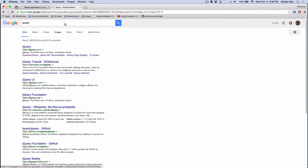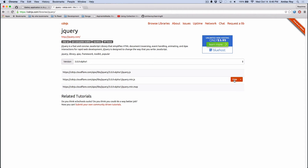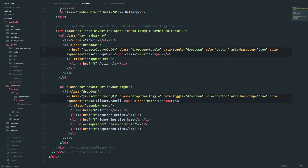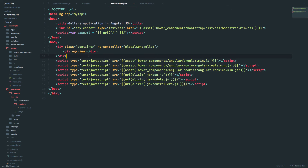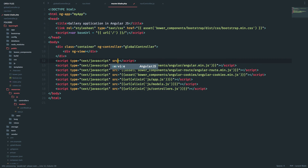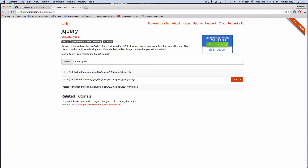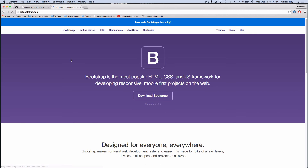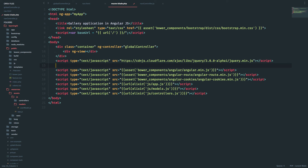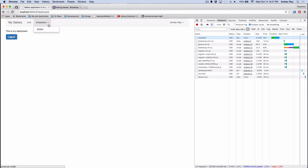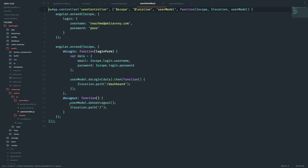I just realized I don't have jQuery, so I'll use the jQuery CDN. Inside my master blade I'll add a script tag for jQuery and then load Bootstrap. Now the dropdowns are working. Let's quickly move the logout functionality out of the user controller and into our nav controller.